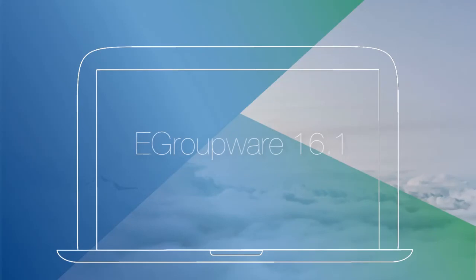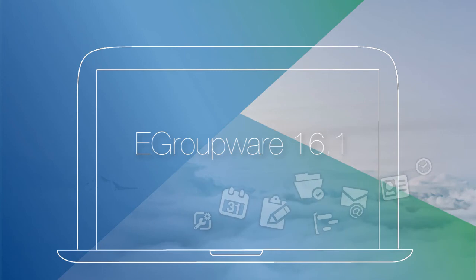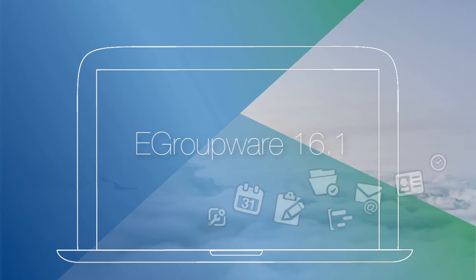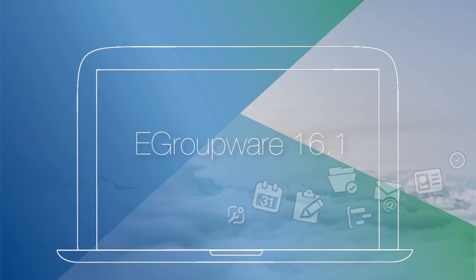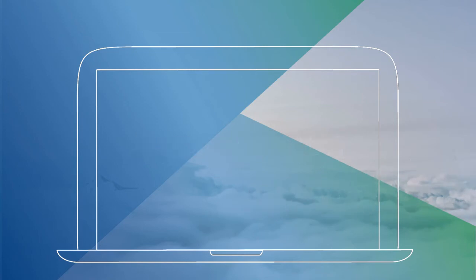Welcome to EGroupware 16.1. EGroupware is an enterprise-ready software for your professional teamwork. It enables you to manage emails, contacts, appointments, to-dos and much more for your whole business.